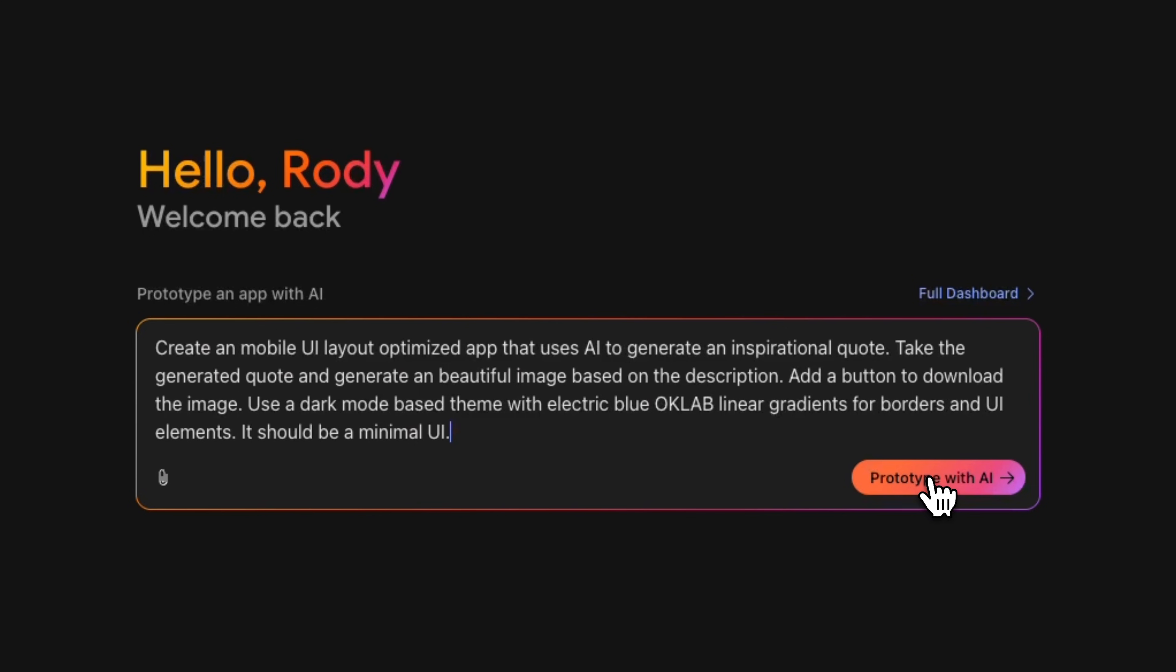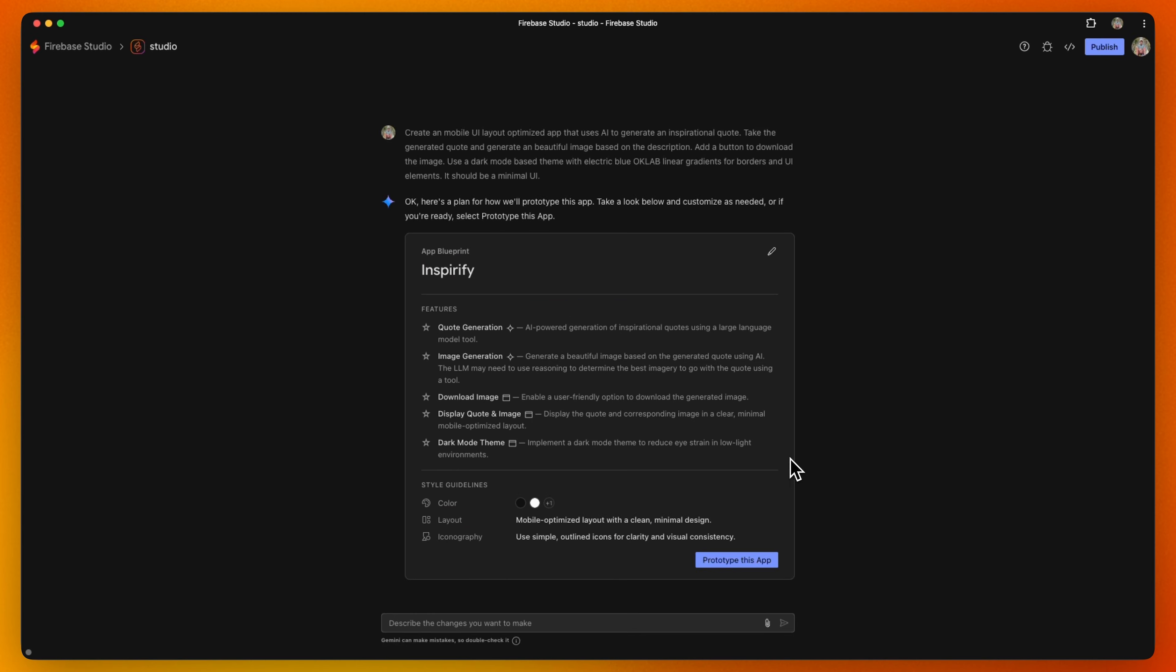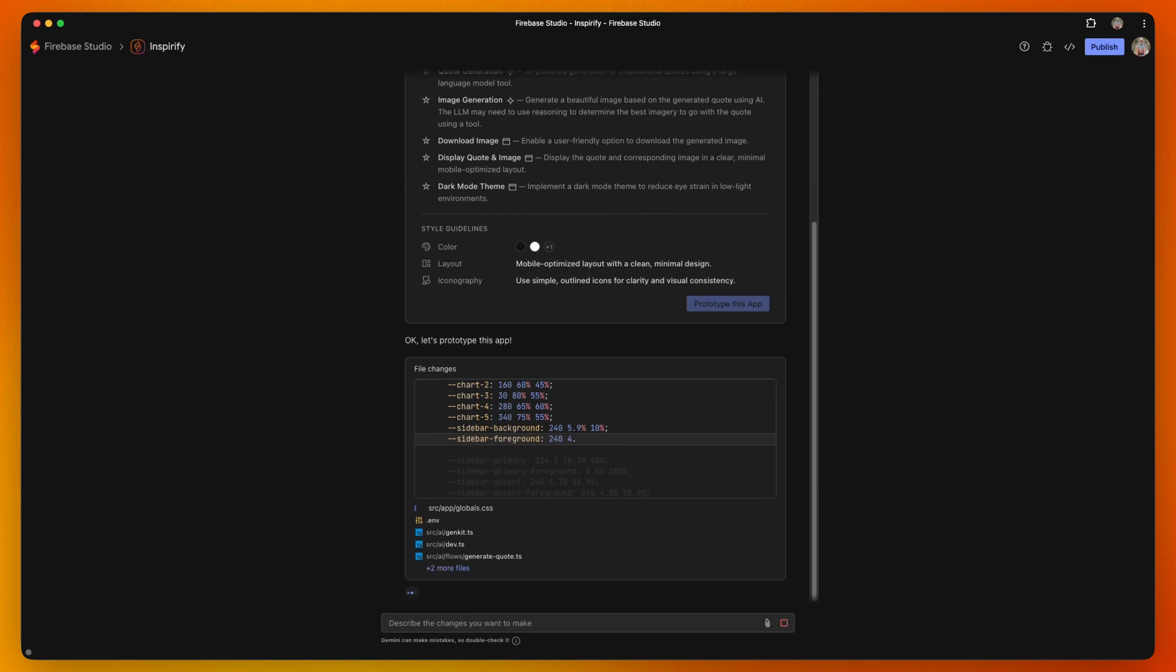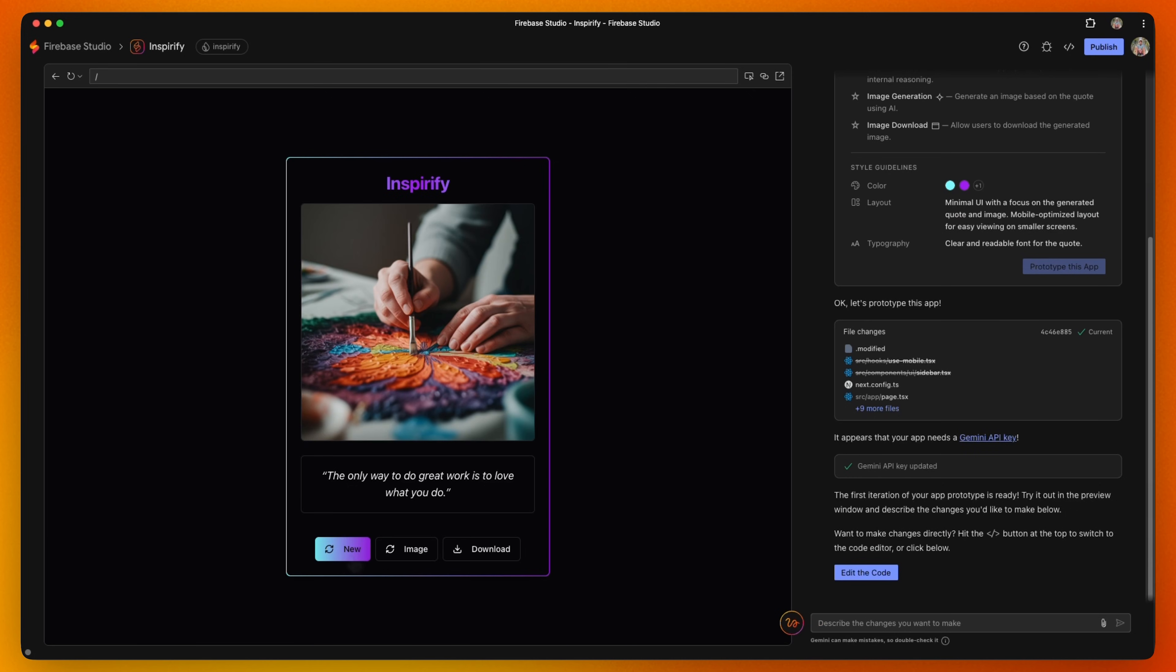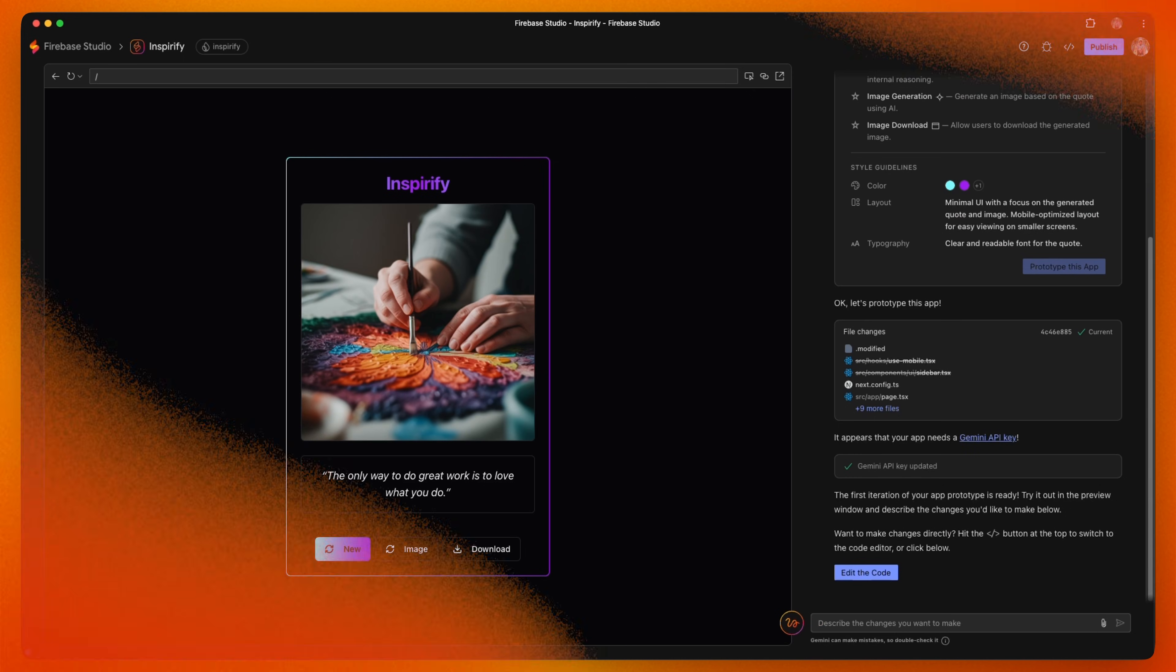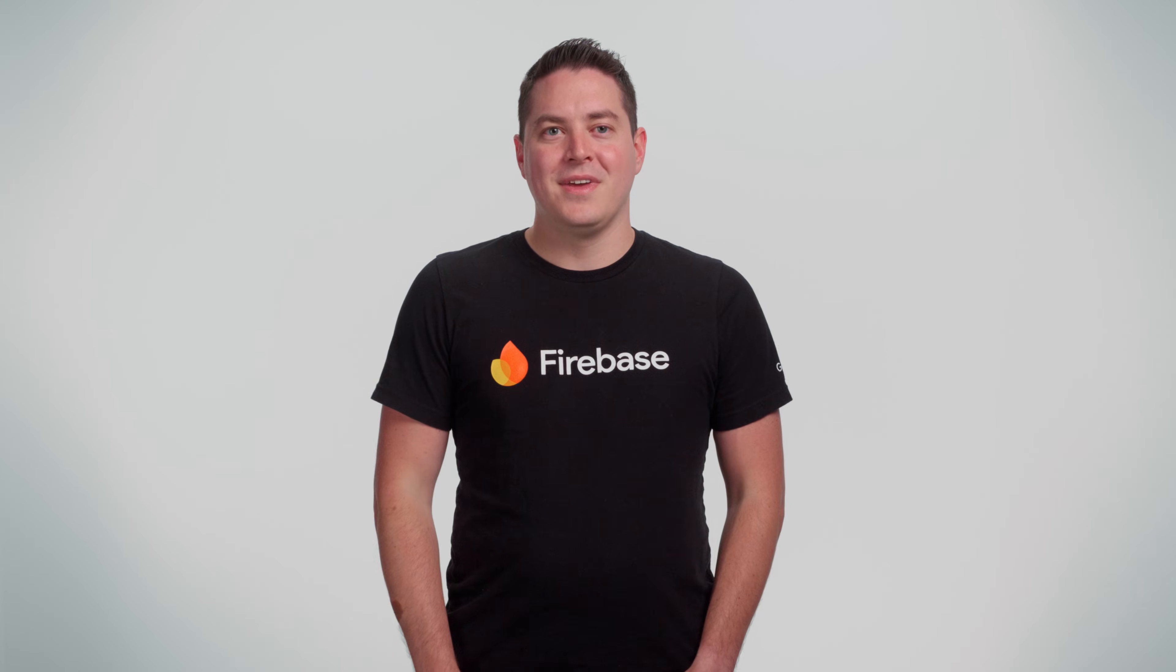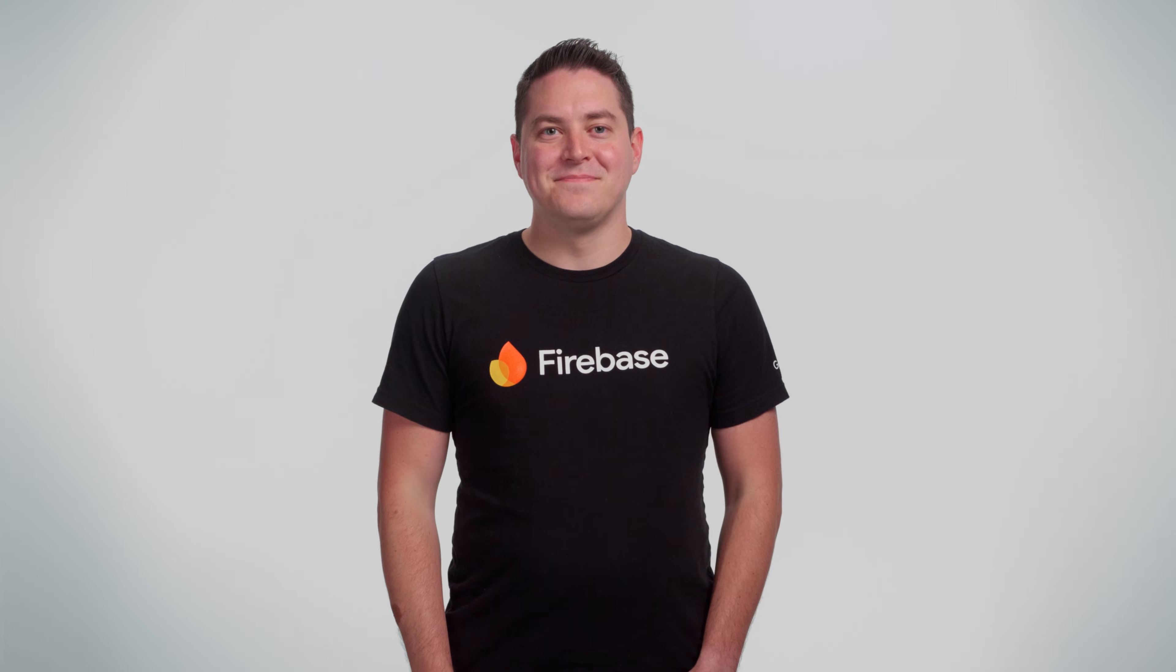Firebase Studio not only helps you go from idea to fully functional app in record time by leveraging the power of generative AI, it also is a fully-fledged development environment accessible from anywhere. Let's dive in.